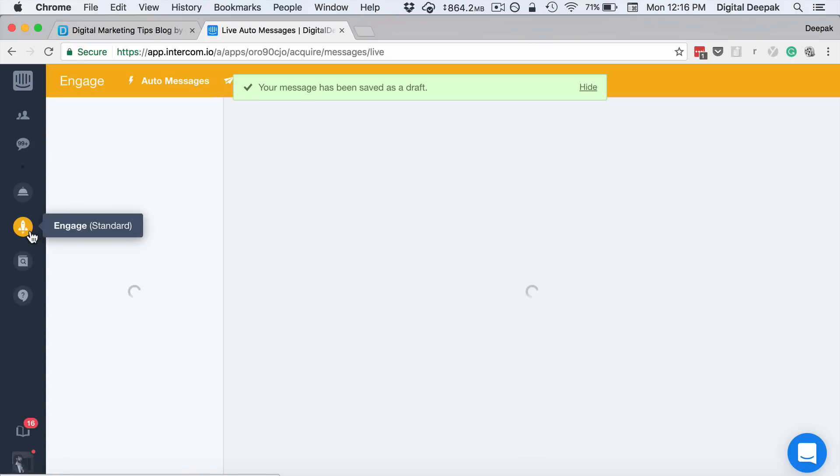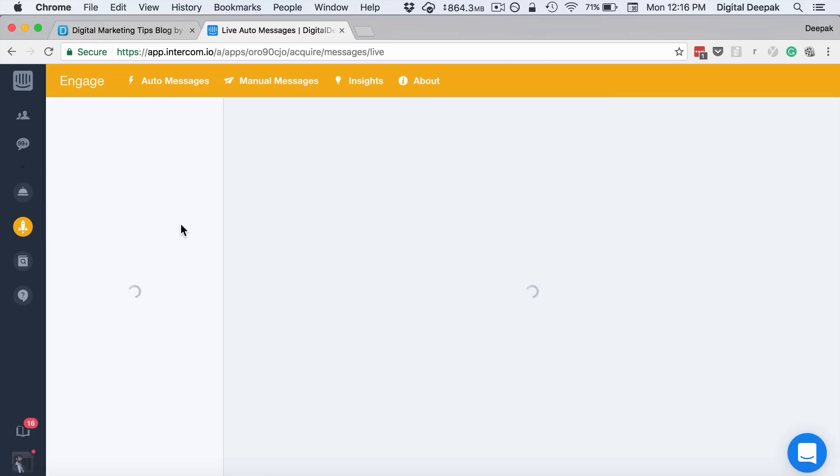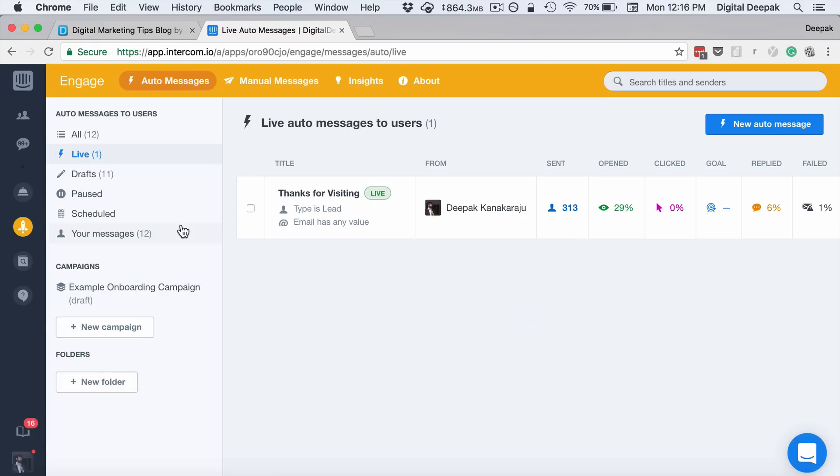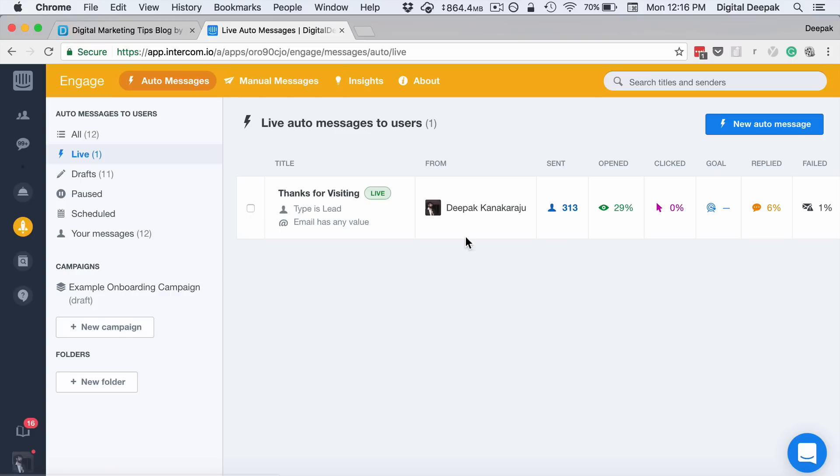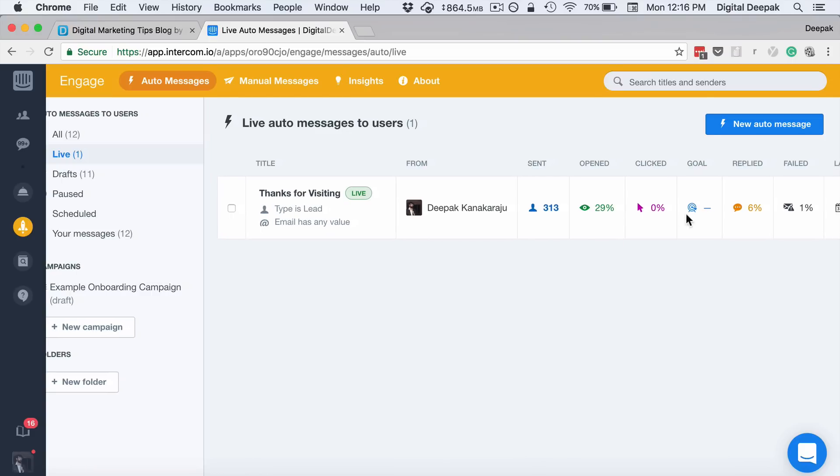Engage is basically an emailing tool where you can send emails to your customers based on certain behavior. You can see that whenever someone visits my site and leaves me a message, then I send them an email back telling them thanks for visiting my site. And then you can see there is a 6% reply here, 29% open rate here as well.